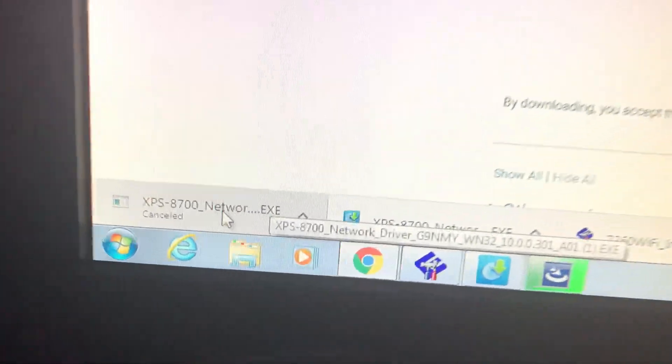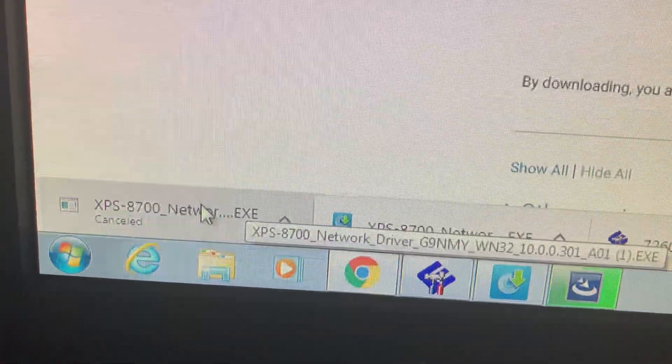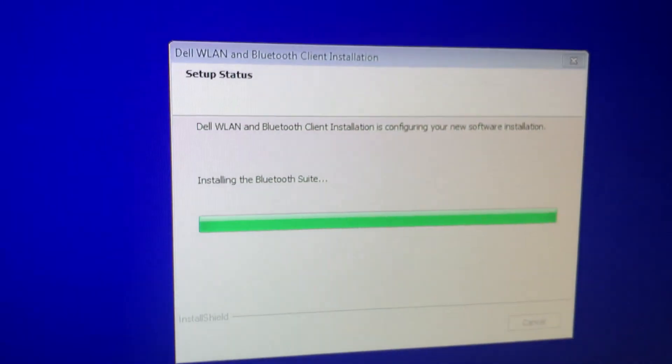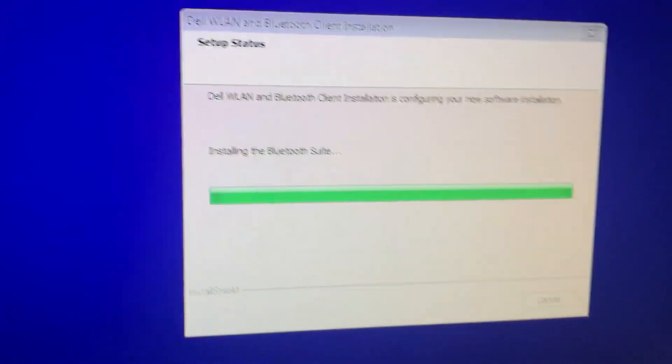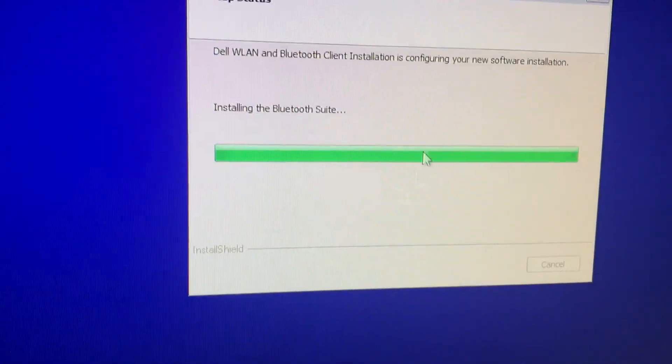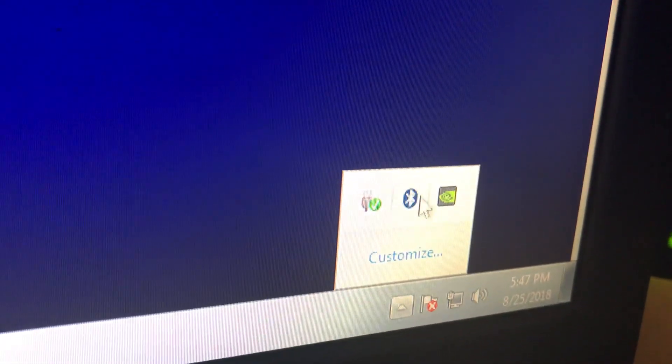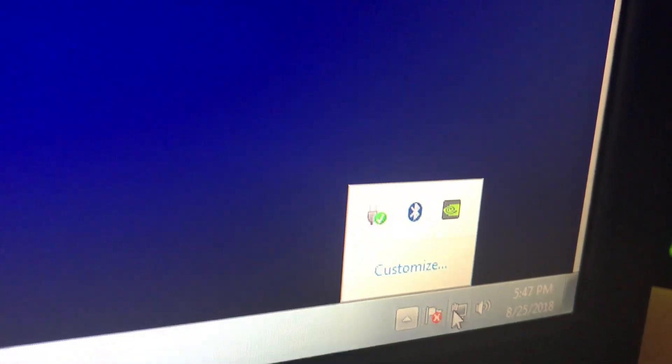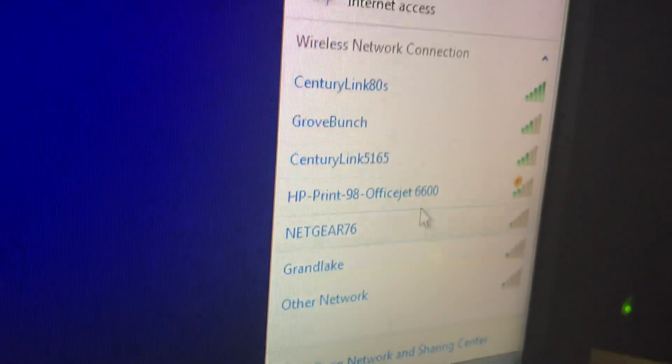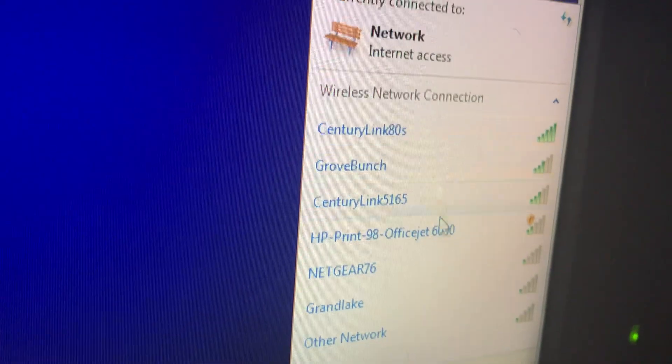Once it's downloaded, open it up. It'll start installing here. After this is finished, you should have Bluetooth and Wi-Fi built in.